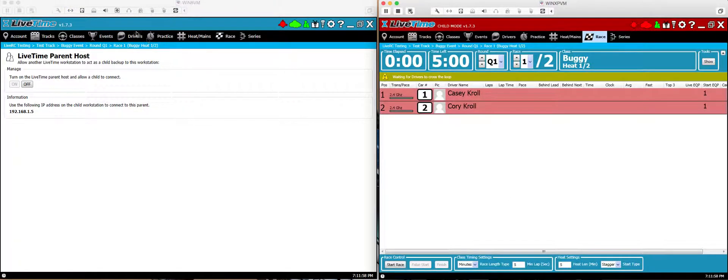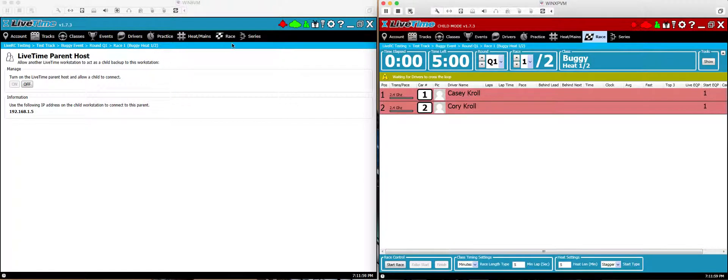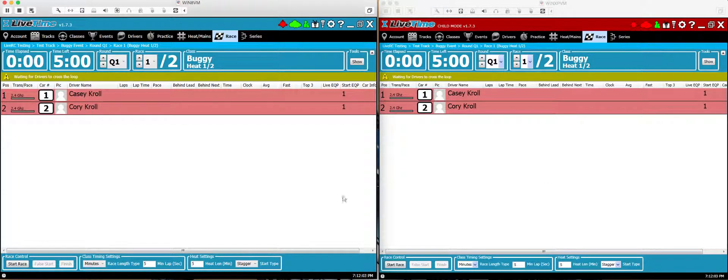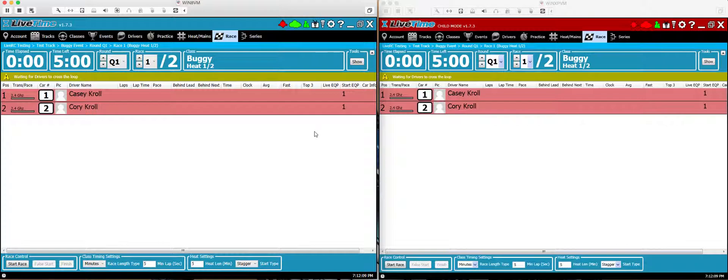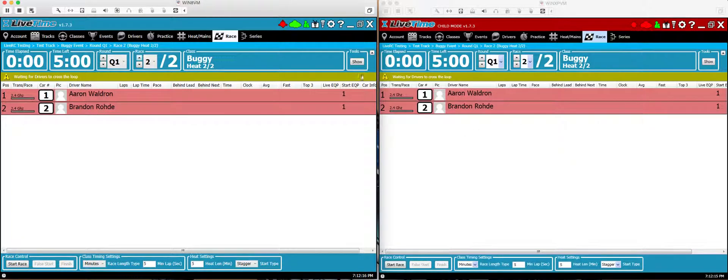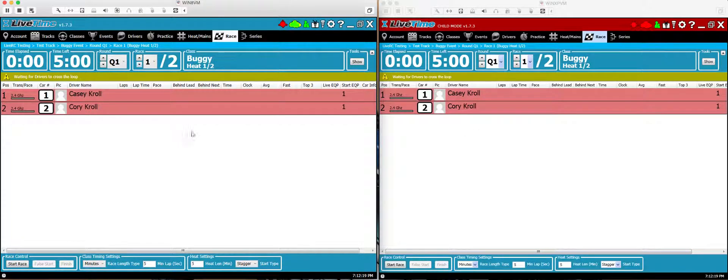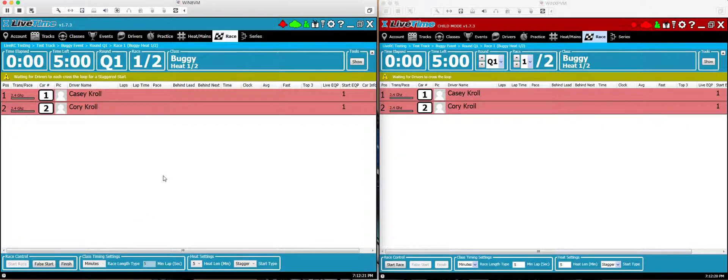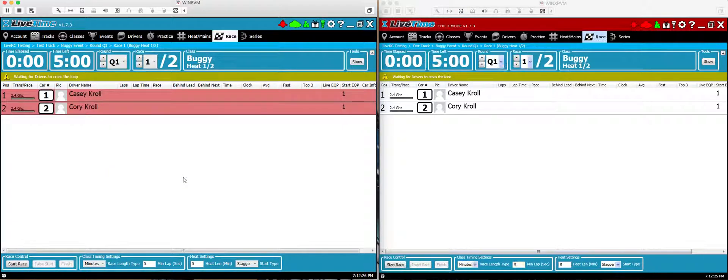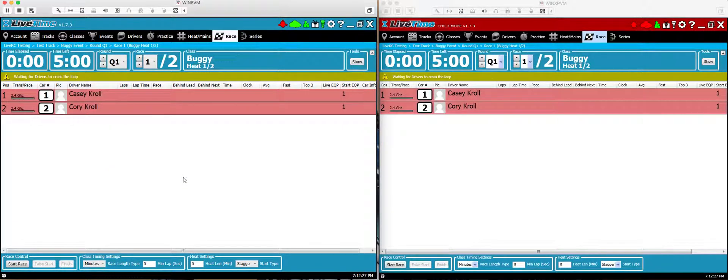You'll notice here on the left hand side of the parent, I'll go to race as well. They should be the same because you restored the database with the same races and the same heats on the child computer. But what you'll also notice is that if I change this to race two, the child computer moved to race two as well. Back to race one, the child changes to one. If I start the race, it starts the race on both computers. If I do a false start on the parent, it false starts on both computers. So now they stay in sync.